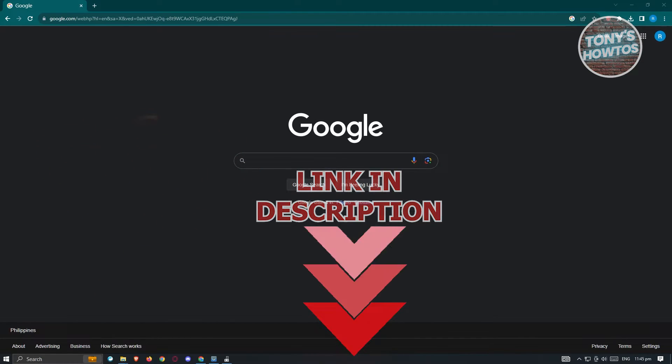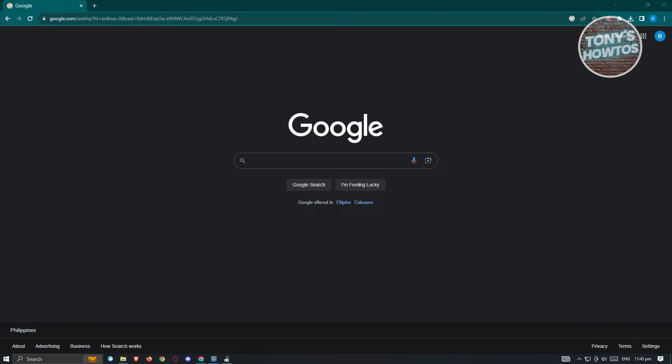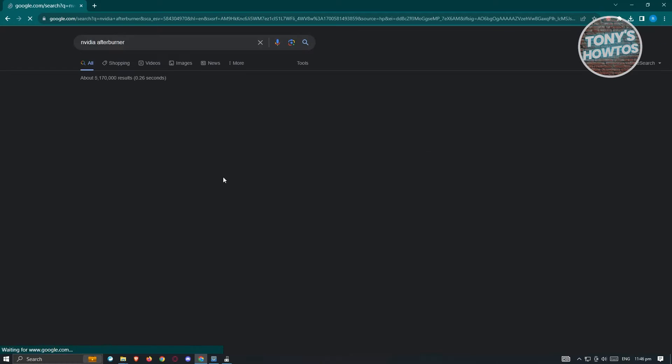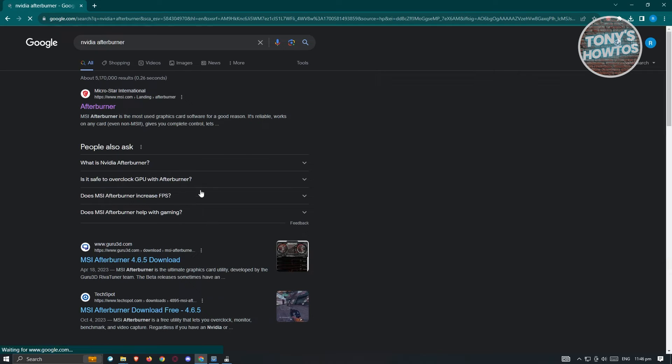So let's get started. First thing that we need to do here is we need to identify fan speed - well we need to install a software from Nvidia themselves. So let's go ahead and go to any browser here, go to google.com and search for the following which is going to be Nvidia Afterburner.